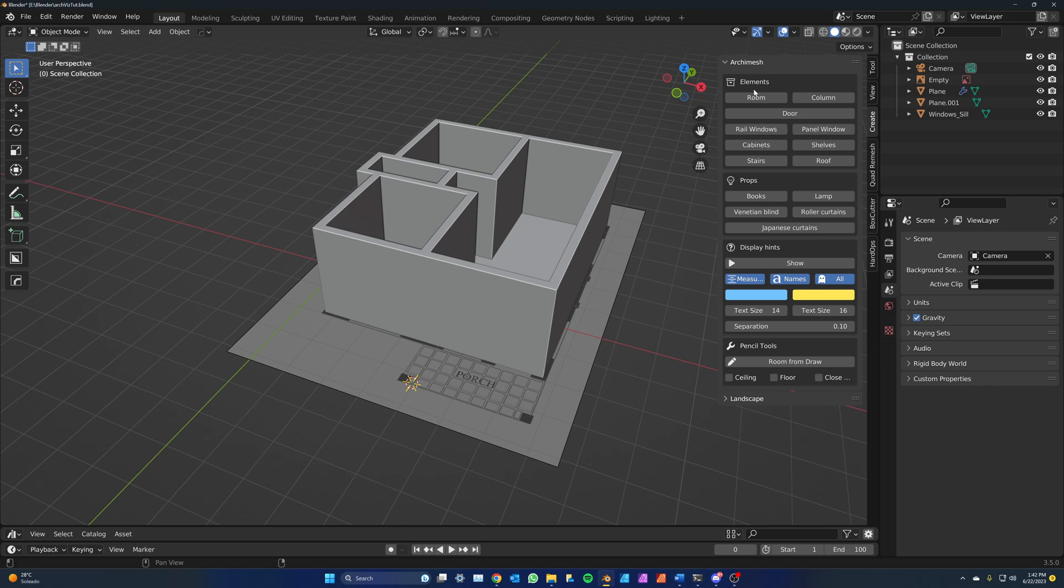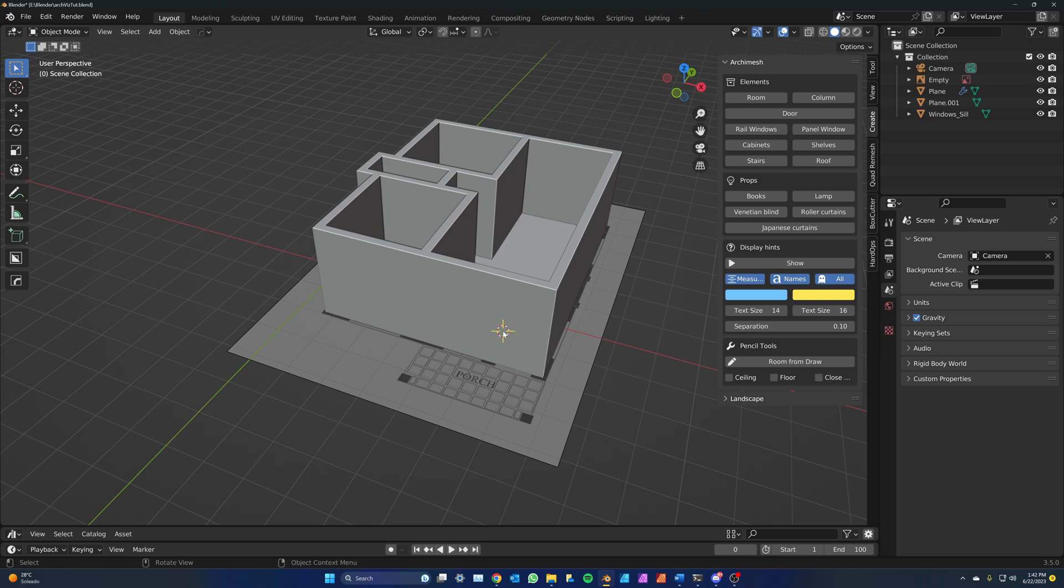Let's place the windows first. You can choose between panel windows and rail windows. I like rail windows so I will be using those. When you press the button, the window is created on the 3D cursor.